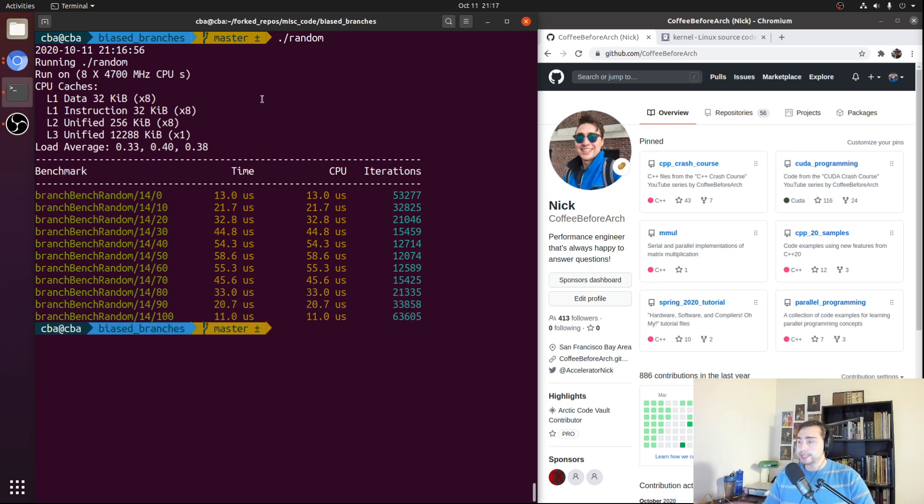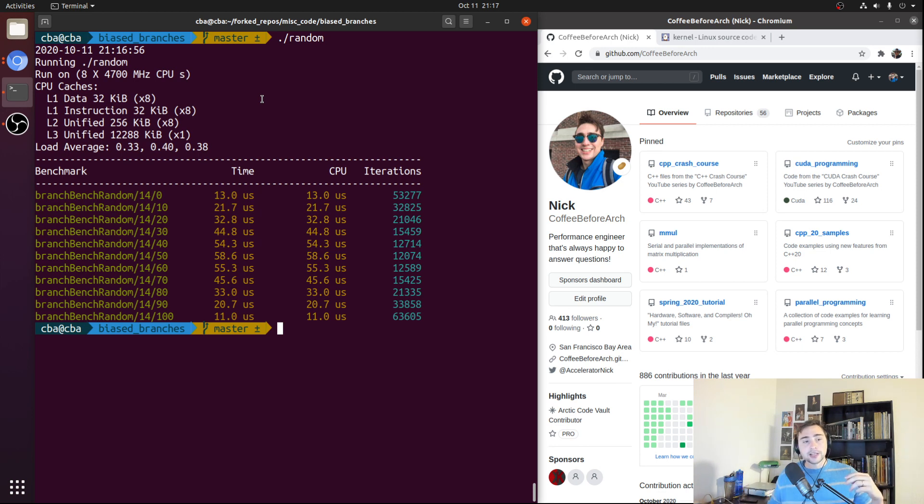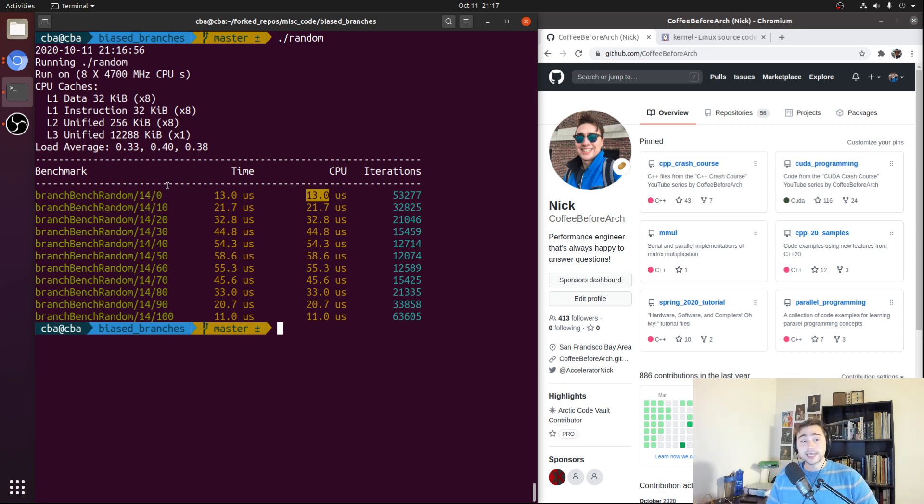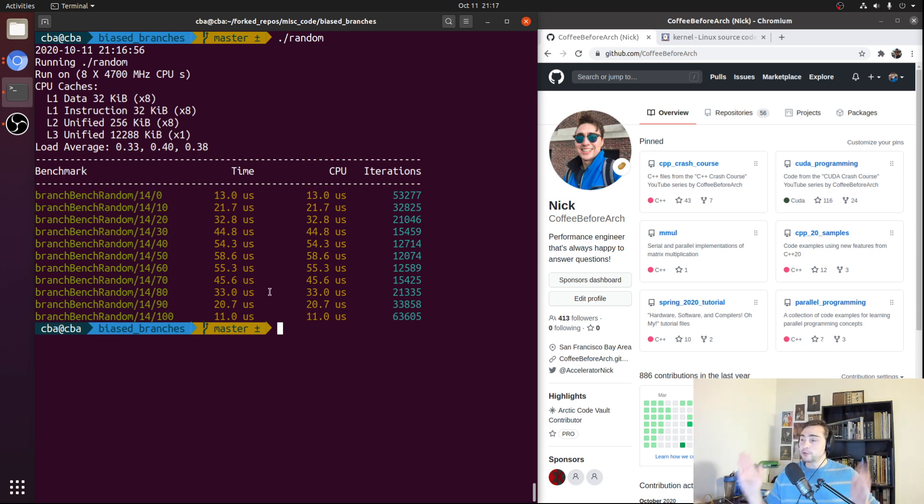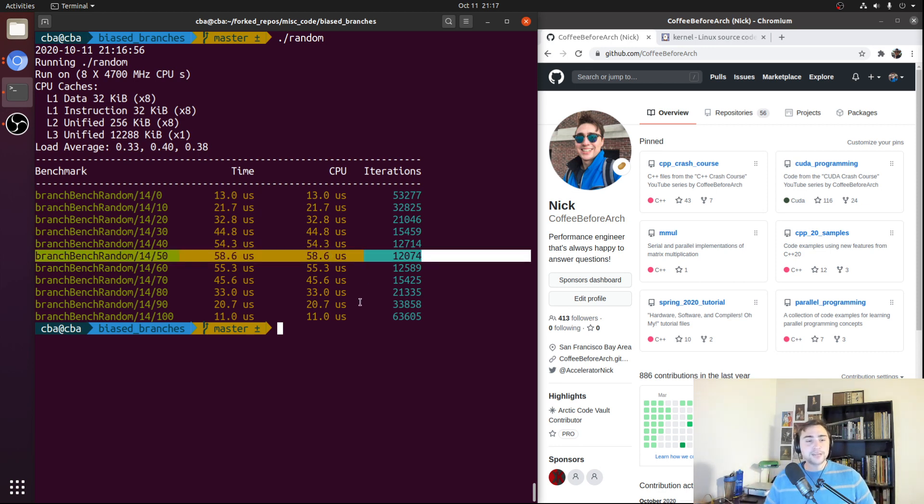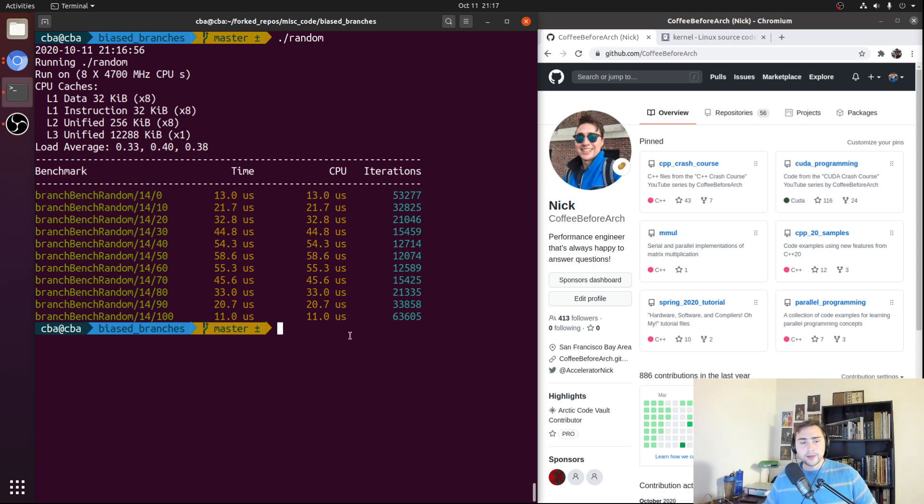And what we end up seeing rather expectedly is that our performance is best at the tails. So at 0% and at 100%. Those are the cases where our branch is either always taken or always not taken. So those should be the easiest for our branch predictor. And it shows in our performance. So it only took 13 microseconds for our always false case and it only takes 11 microseconds for our always true case. And then you can see performance gradually gets worse and worse as we work our way into the middle. That's when our branch becomes less and less biased towards one side until we hit 50%, which is the worst performance. Rather expectedly, because that's the case where our branch is not biased towards either side and our outcomes are random.